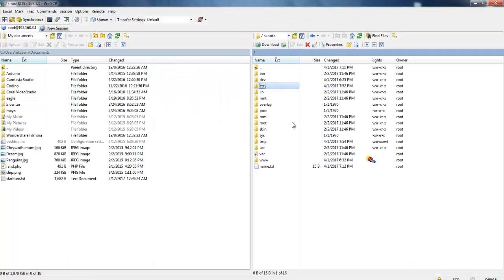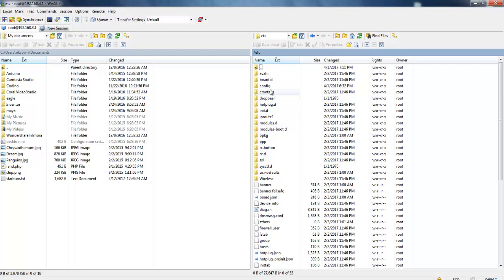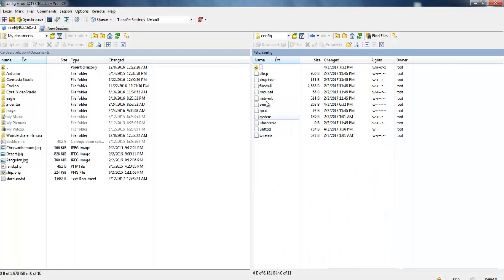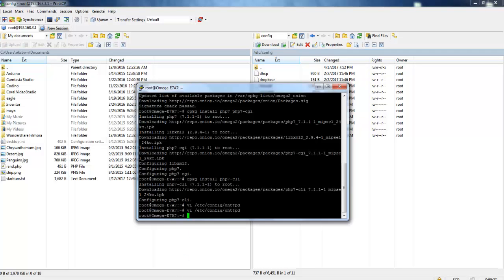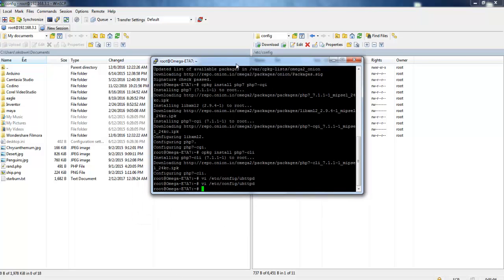You can definitely get into this particular folder: etc, config, uhttpd. You can modify it over here if you want, or otherwise you can have the command line interface and you can edit like that.